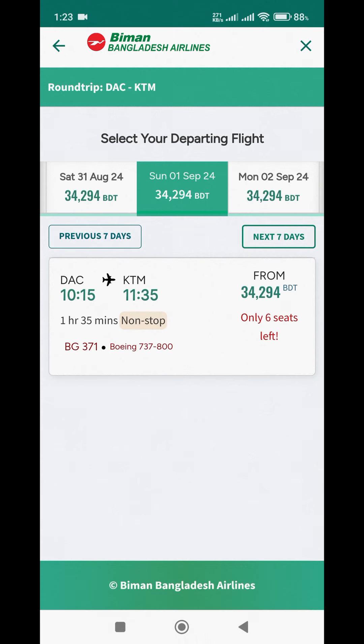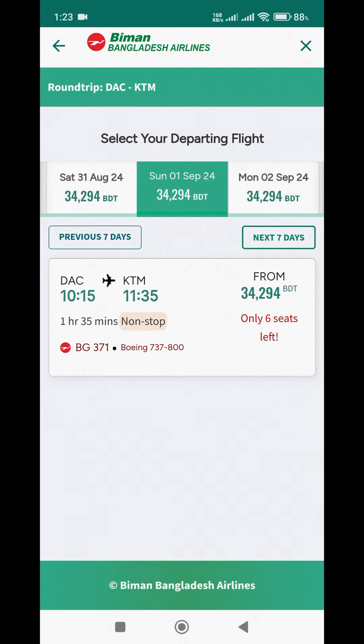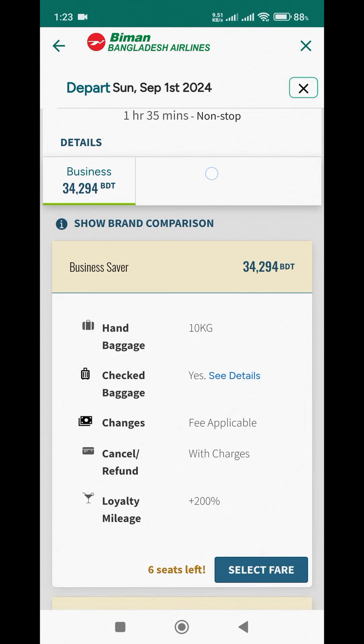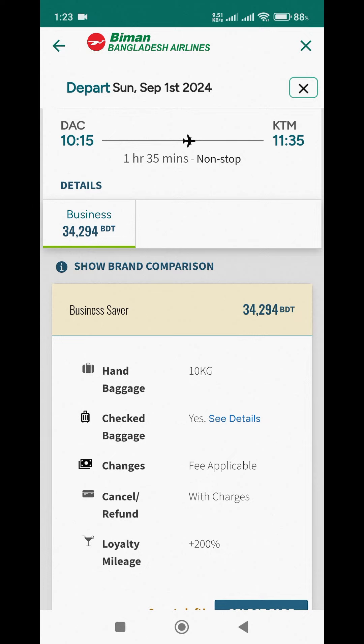The departing flight results appeared showing available dates and prices. We clicked on the price to view the fare options, where we could see a brand comparison including Business Saver.